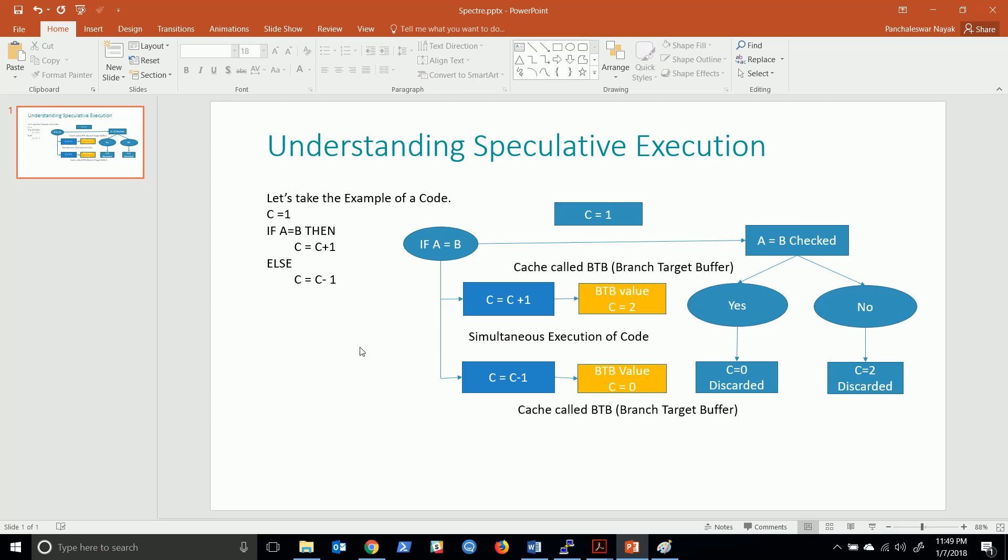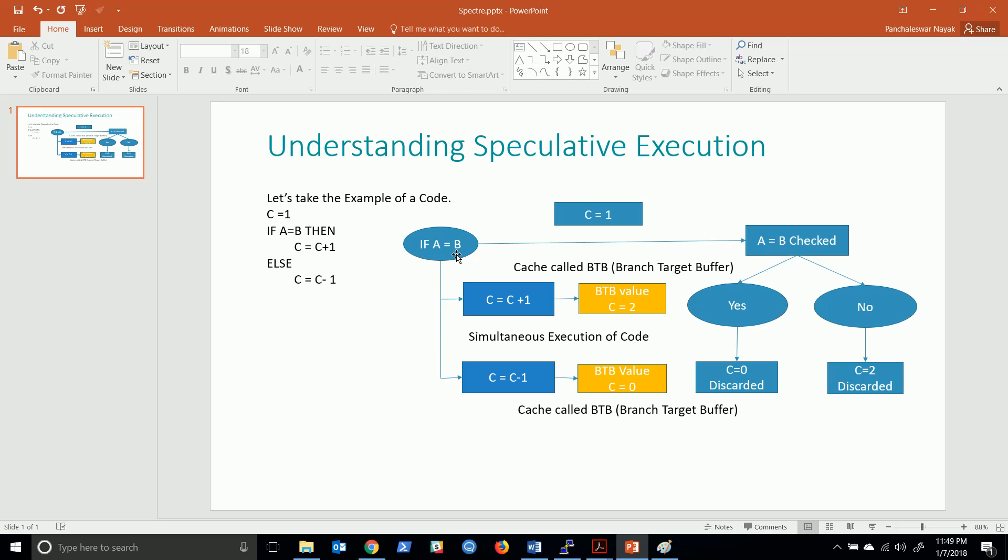Let's see what happens when the processor encounters these instructions. If A equals B, it creates a branch and checks whether A is equal to B. Before this branch could come out with a result, the processor tries to speculate what is going to be the next possible instruction which might be executed.